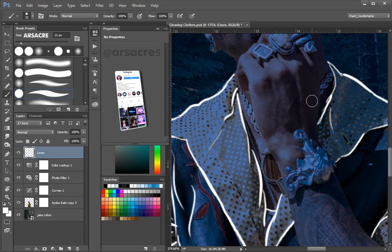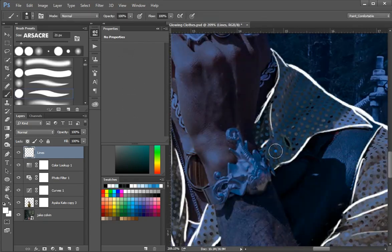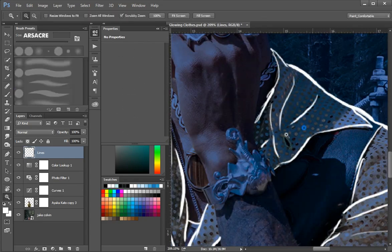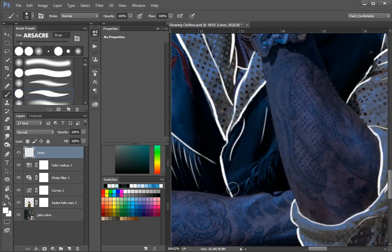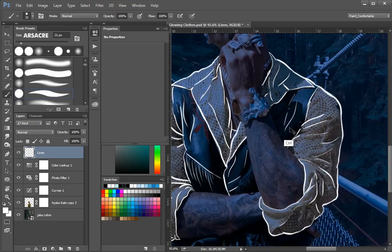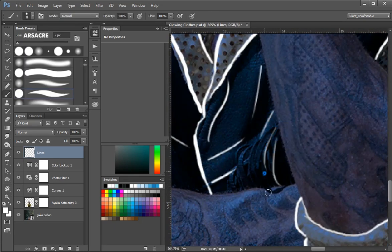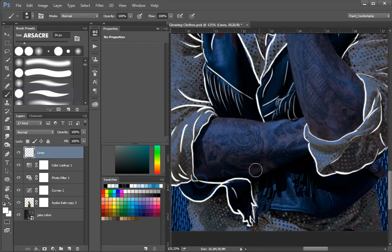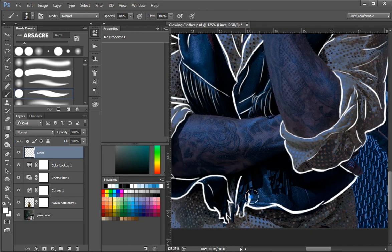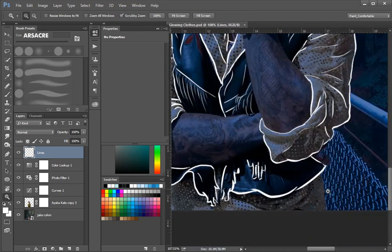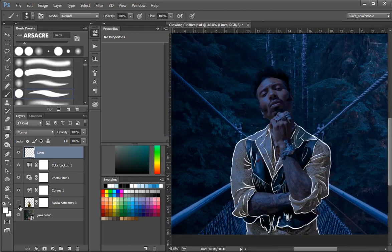You can notice I left the neck part, and both hands as well. As we just want clothes to be invisible and glowing, but if you want invisible body or hands, you can do that, there's no limit. Do what looks good to your eyes and matches your taste. Alright, this is what we ended up with.